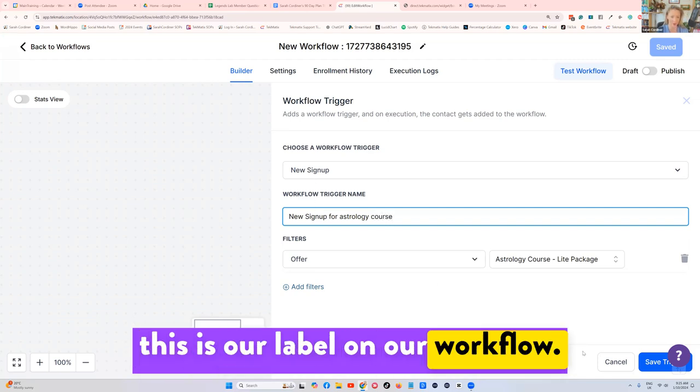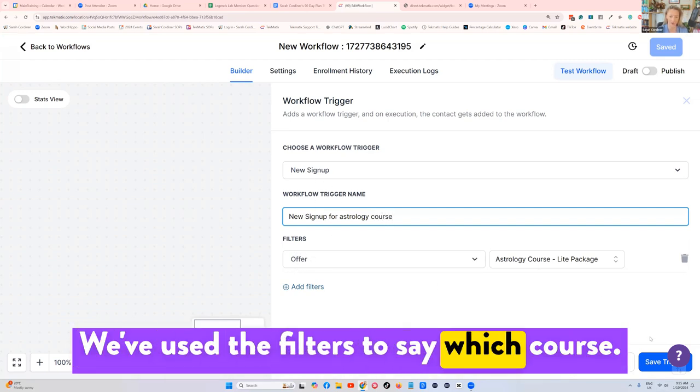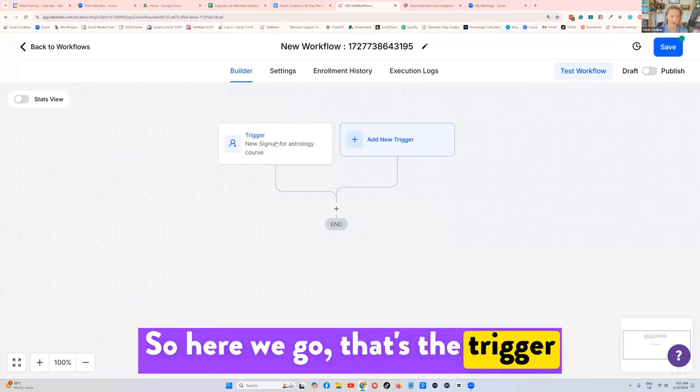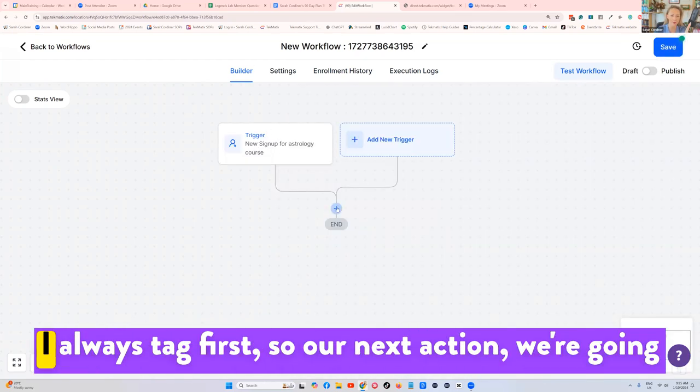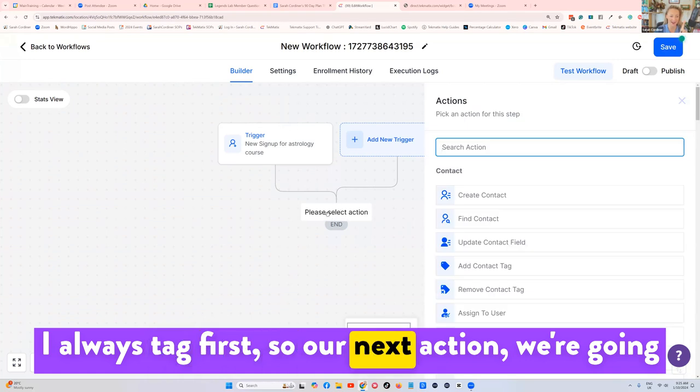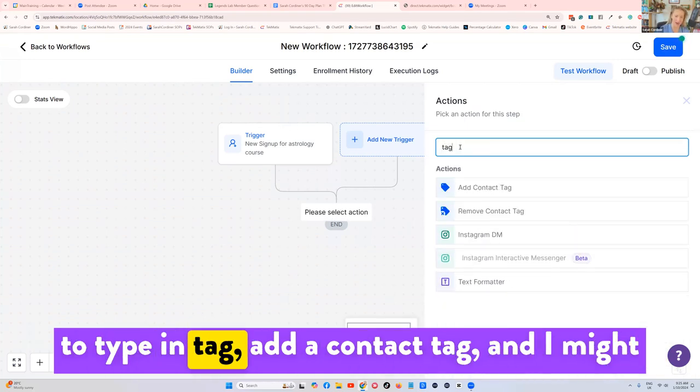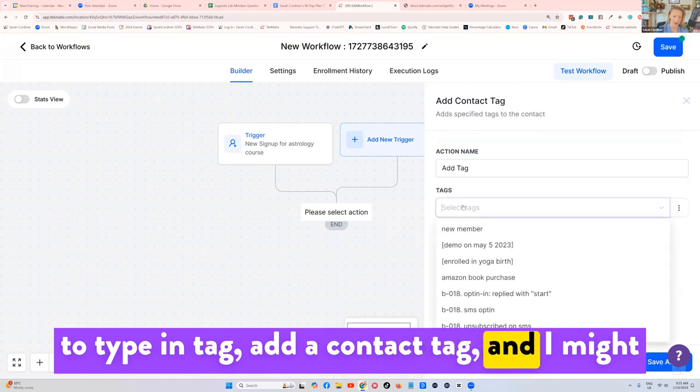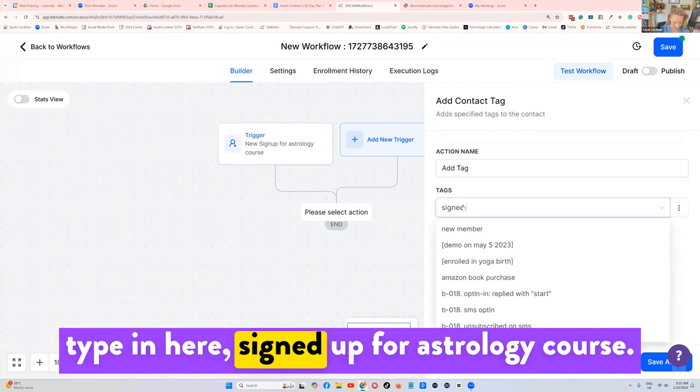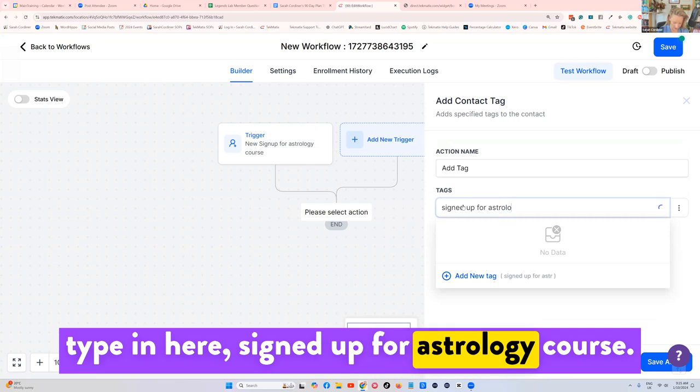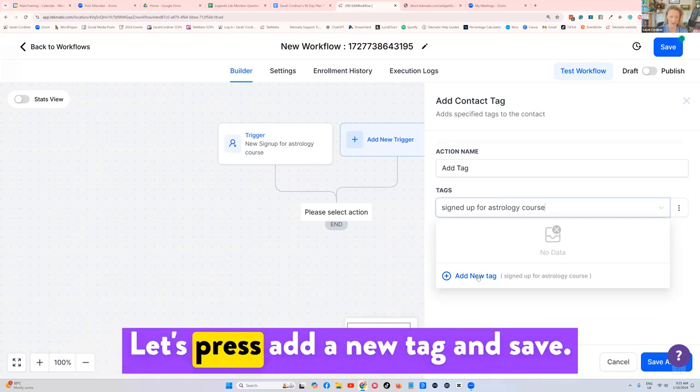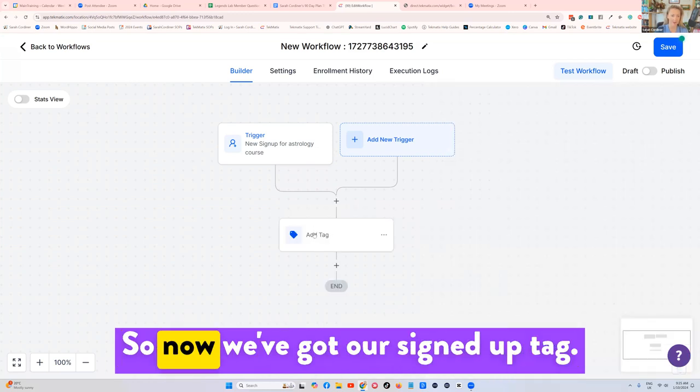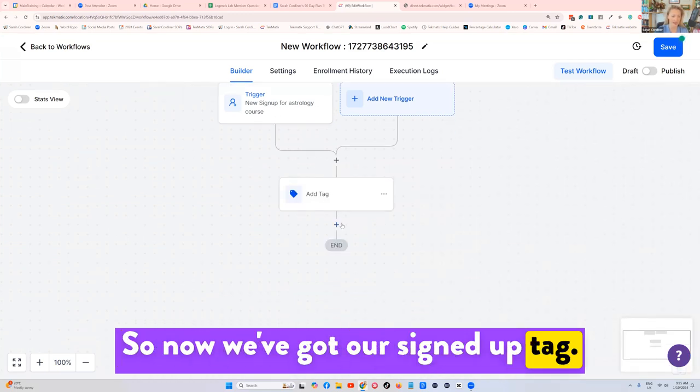We've used the filters to say which course. So here we go, that's the trigger that's going to fire off this workflow. I always tag first. So our next action, we're going to type in tag, add a contact tag. And I might type in here, signed up for astrology course. That's a little tag. Let's press add a new tag and save. So now we've got our signed up tag.